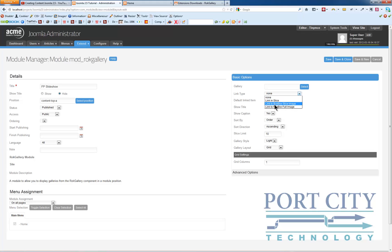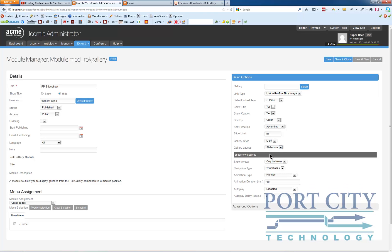Link type, we're going to go link to slice image. We're going to go with a light gallery style, slideshow gallery layout.